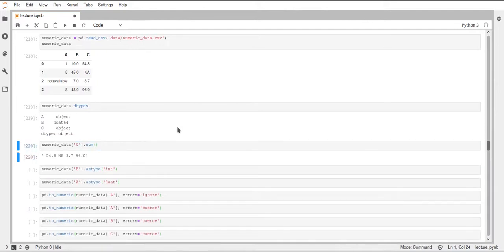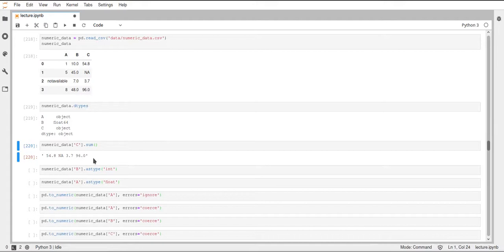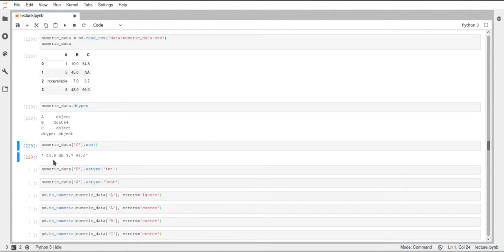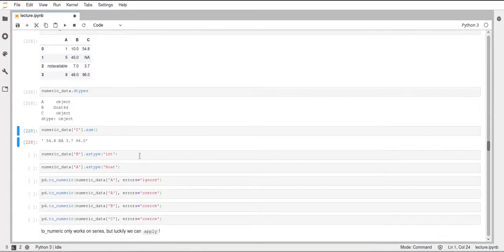For example, if we just use the sum on column C, it will do a string concatenation. Since the addition of strings is defined as concatenation, we just get our rows here of the column C concatenated. This is not what we want. We would like to have the actual sum of our values here.